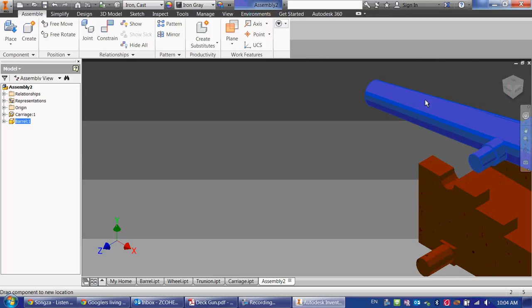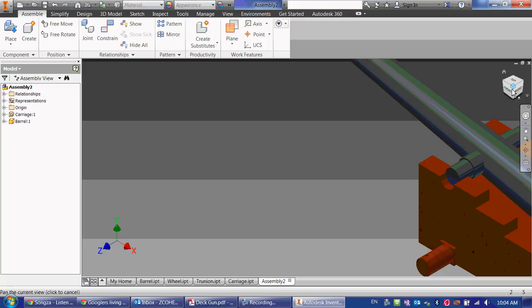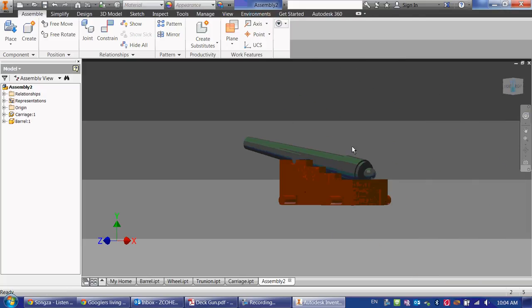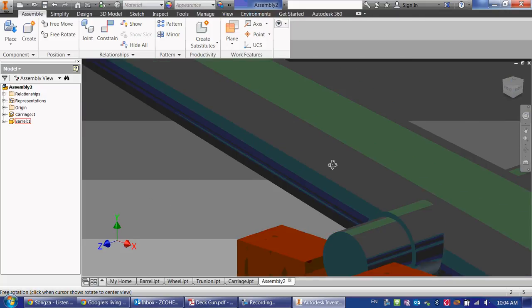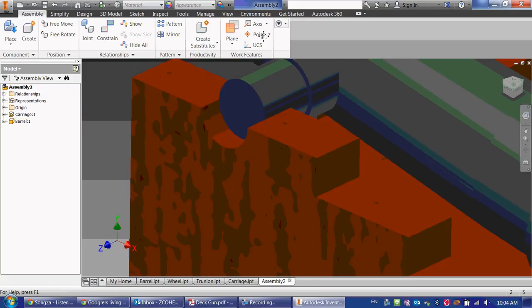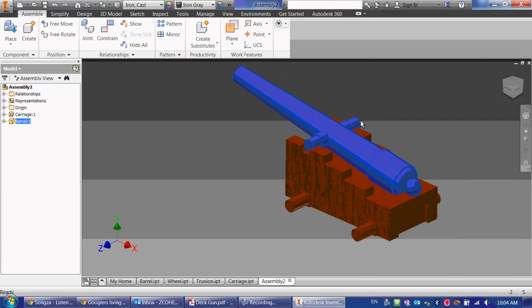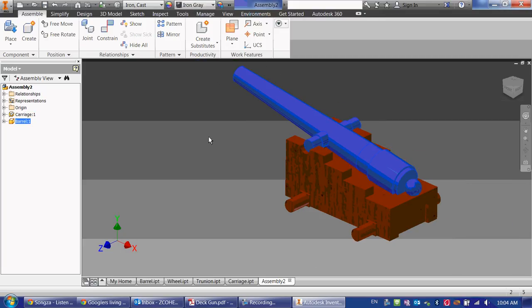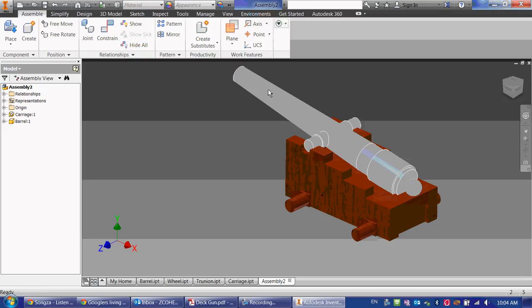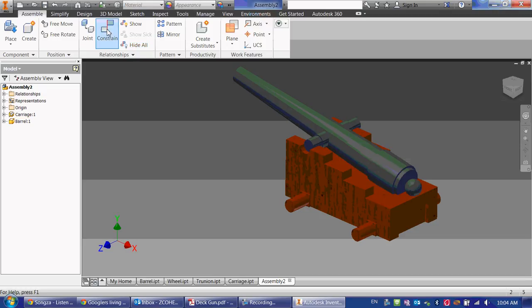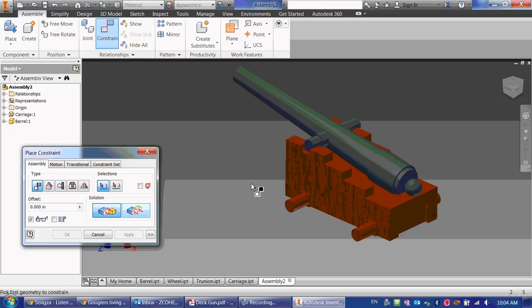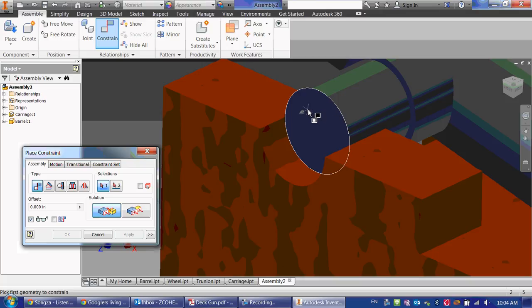But it can move back and forth, which we don't want to do. So this barrel, the diameter or the measurement from here to here is the same as the width of our carriage, so I can just constrain this side to here. So I'm going to go to constrain, and I'm going to zoom in and select this surface.